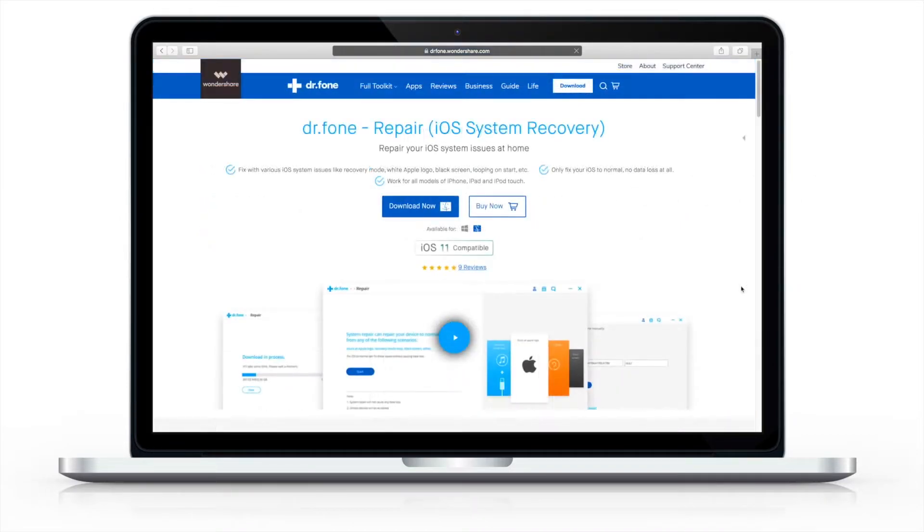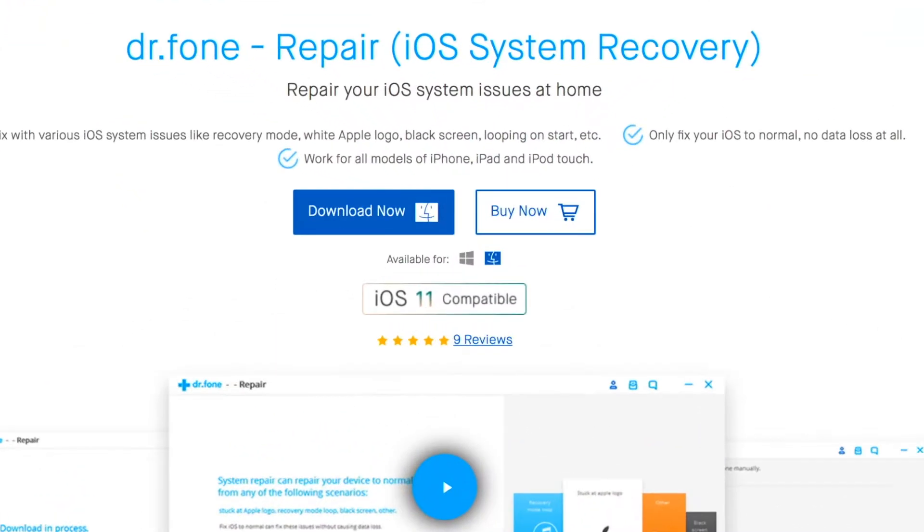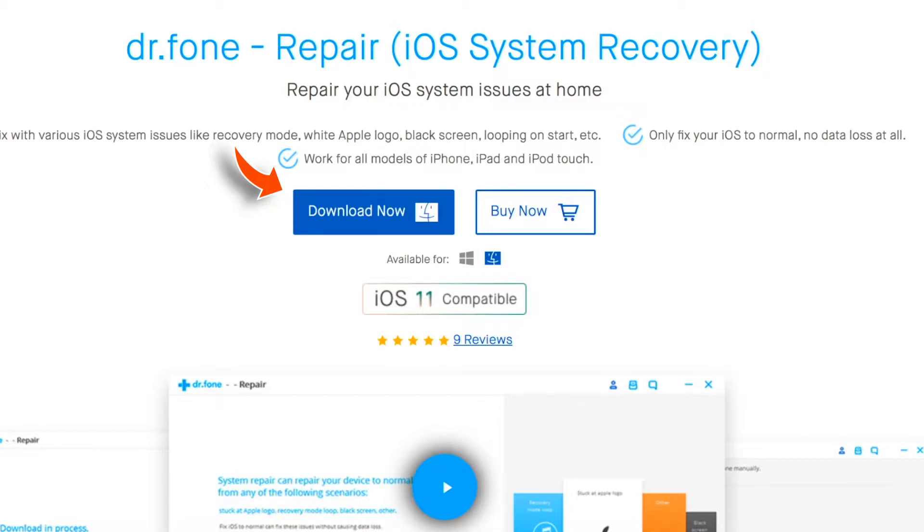Once you click on the download links, you should be landed on this website. Select Mac or Windows depending on your computer. I'm going to use Mac for the purpose of this video.